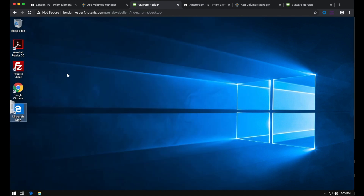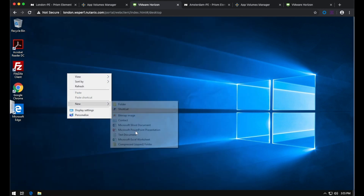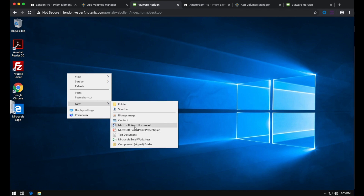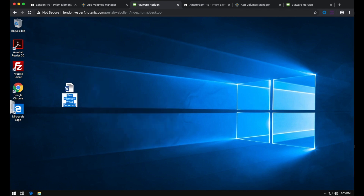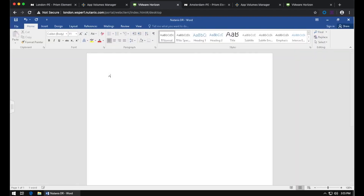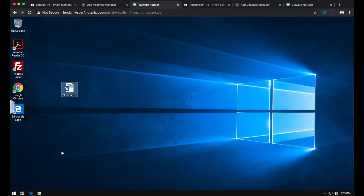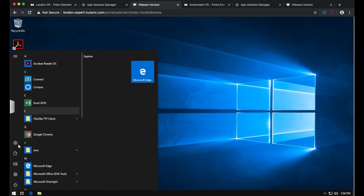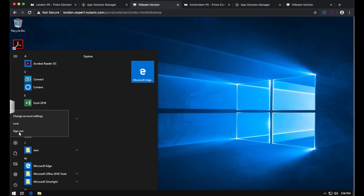I'll also create a document on my desktop. Because when I selected a template for my writable volume I chose the user installed applications plus profile template, anything I create and save in my profile will be stored on my writable volume as well. I'll type in some random text, save it on my desktop so it will be there when I do a failover to the other location. Then sign out from this desktop.